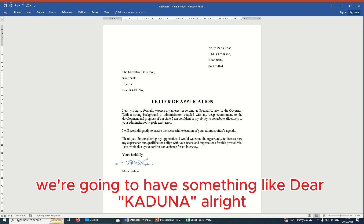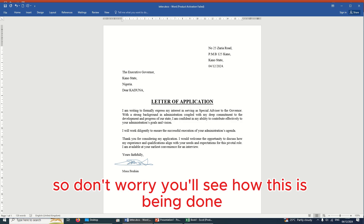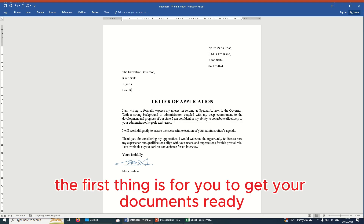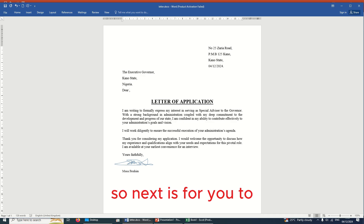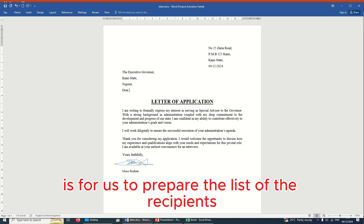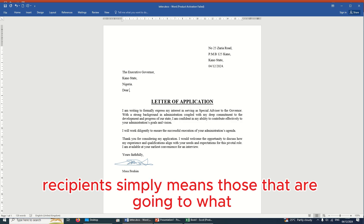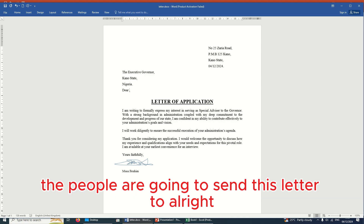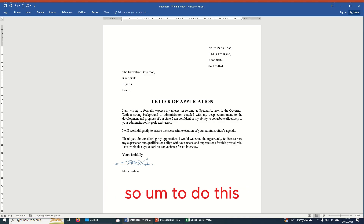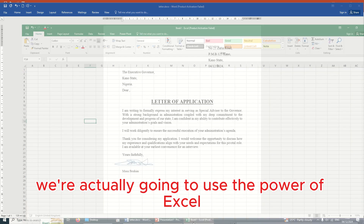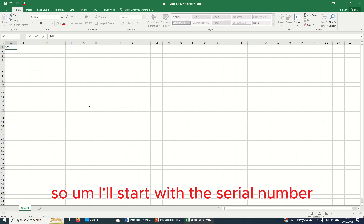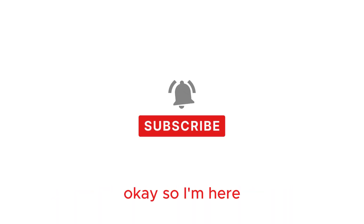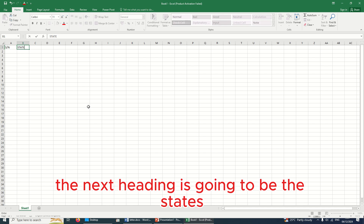So the first thing is to get your documents ready — we've already got our letter ready. Next, you need to prepare the list of recipients, meaning those who are going to receive this letter. To do this, we're going to use the power of Excel. We'll prepare the list in Excel, starting with a serial number column, then a 'States' column.